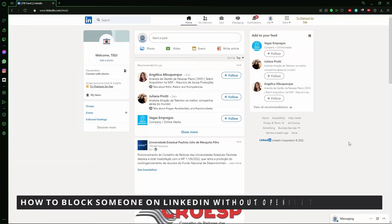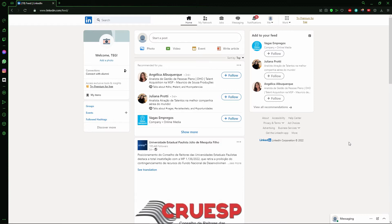Hello everybody, today I'm going to teach you how to block someone on LinkedIn without them seeing your profile. It's important to note you can't block someone without opening their profile, but you can open their profile without them knowing.